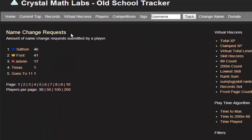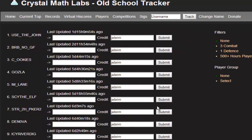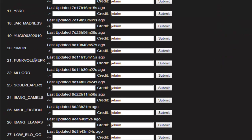Over here — name change requests — you can compete on the high scores right here to see who can update people's names the most. You come back to this page, click here to find names to change, and here you go — you've got this big list.